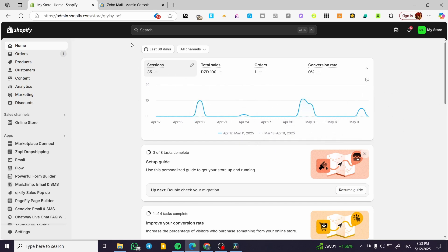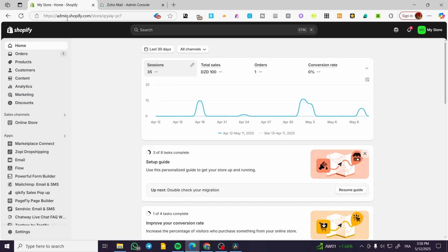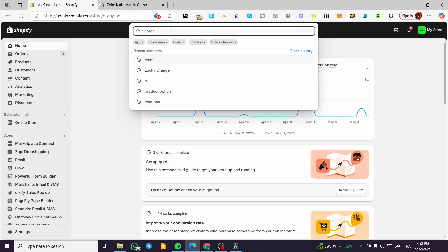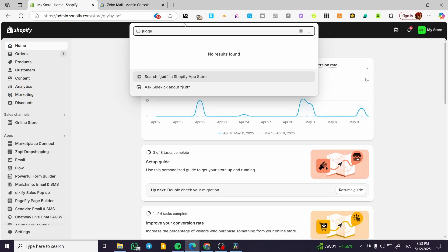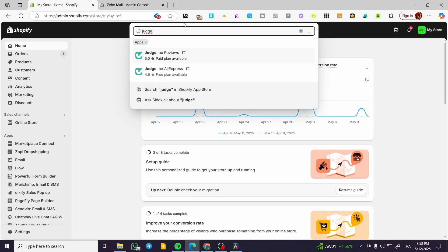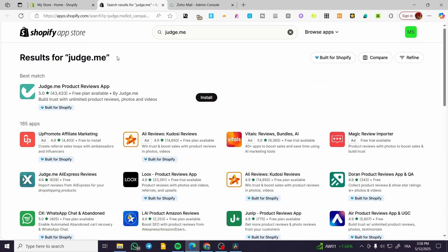Basically, you can find the Judge.me app when you have access to your admin dashboard on your Shopify store. It is going to be very simple. Sign into your account and your store on Shopify, click on the search bar and type in Judge.me. You will normally find the app from there, but I'm going to show it from the app store. This is the new logo of it.